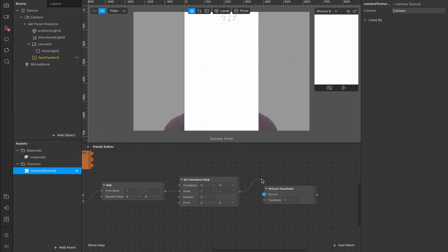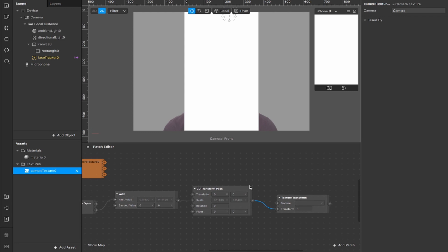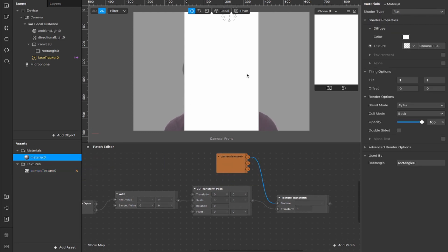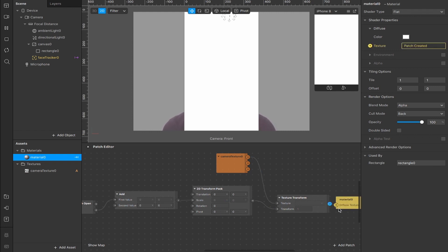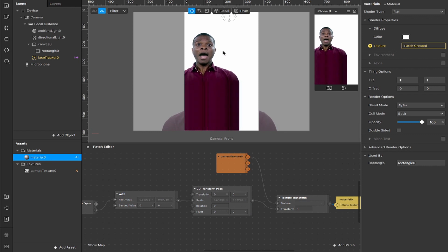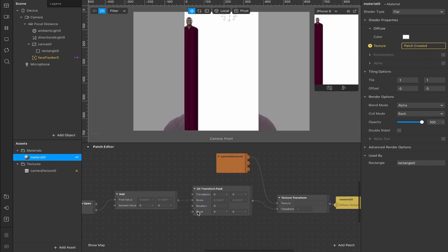We're going to do the same thing, take the texture input and move it down to transform. Now connect the RGBA output of your camera texture to the texture input here, and add the material diffuse layer for our rectangle. Connect the output from texture transform to the input from diffuse texture, and we can see our person.